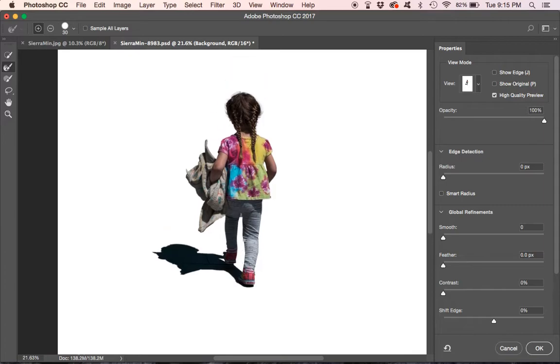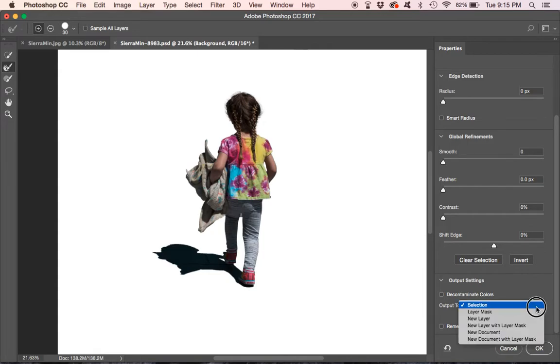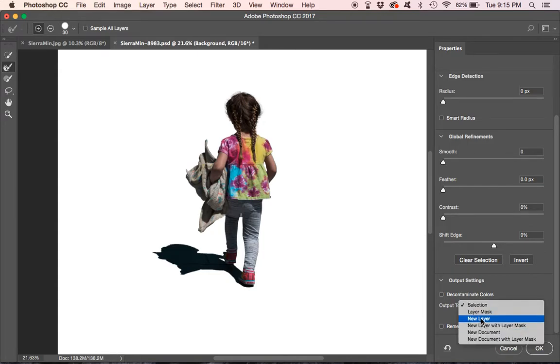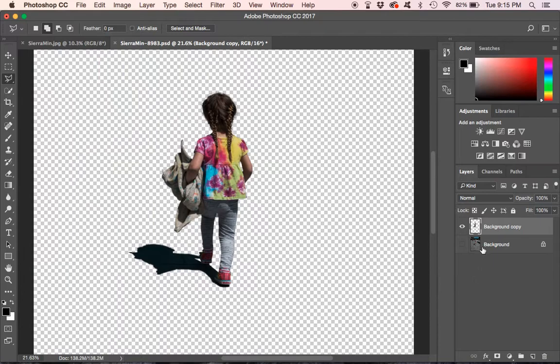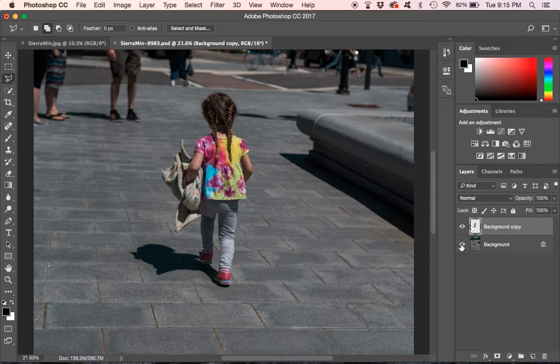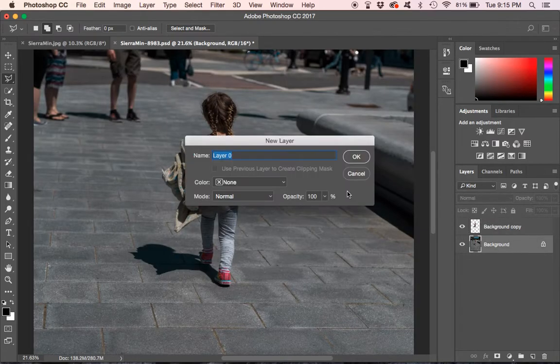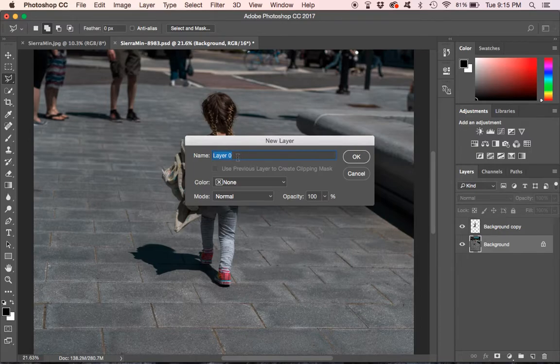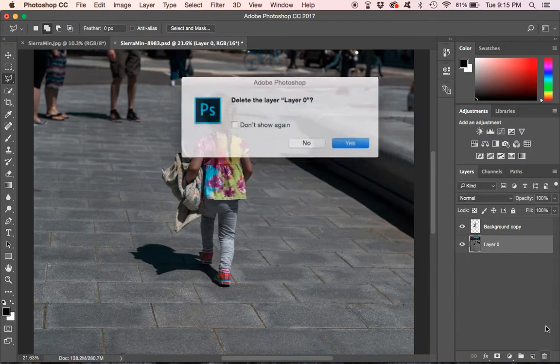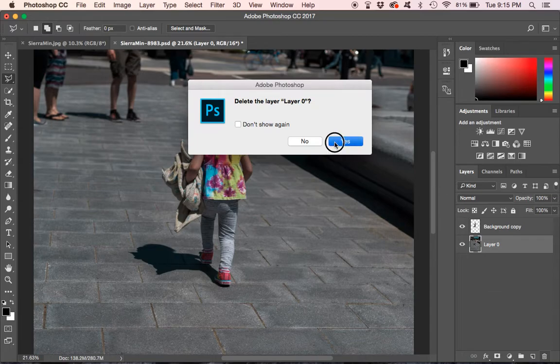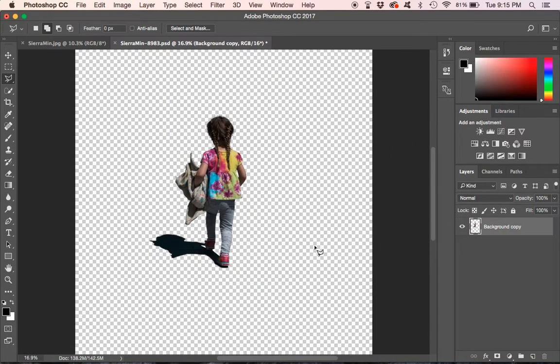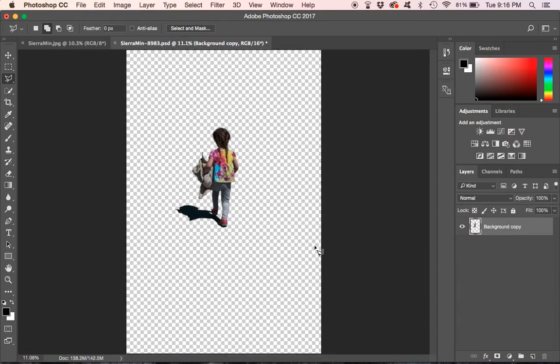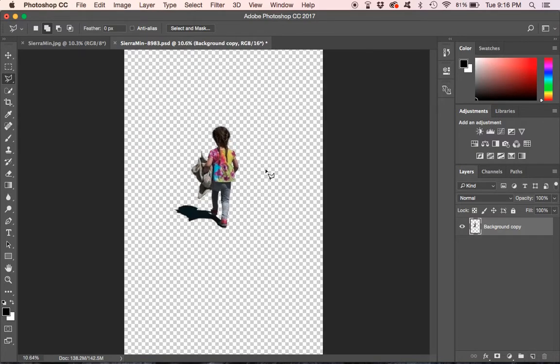So now what we can do is we can choose the output. What we're going to do is create a new layer from the selection. And there it is. Now the next thing we're going to do is delete this background layer. So you double click and it asks you if you can rename it. But we're just going to delete it anyways. So we hit OK and go ahead and trash it.